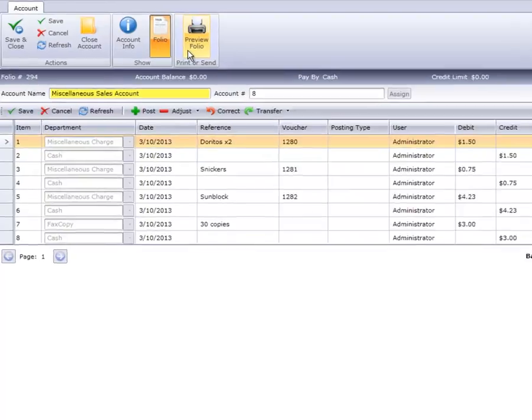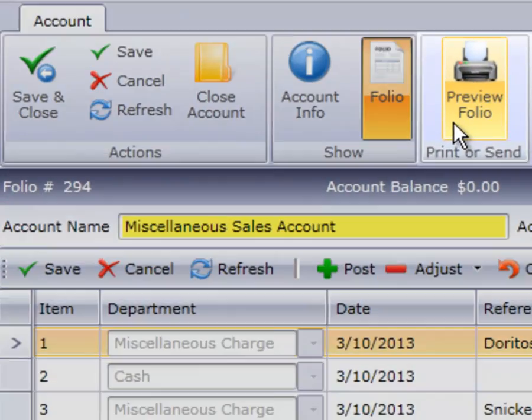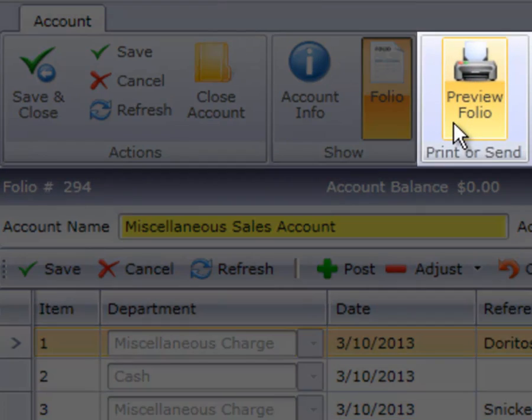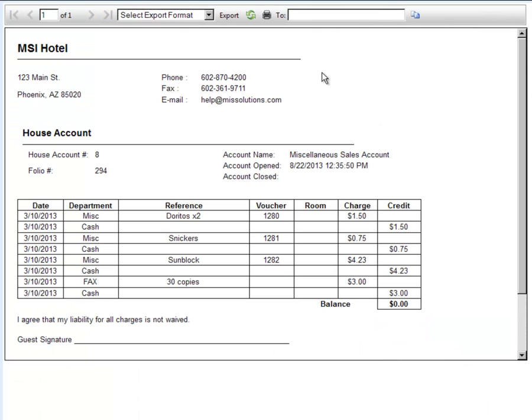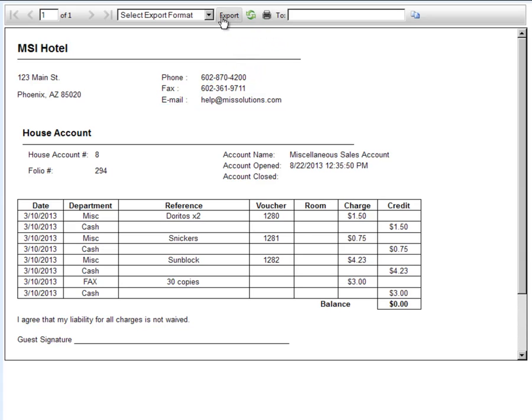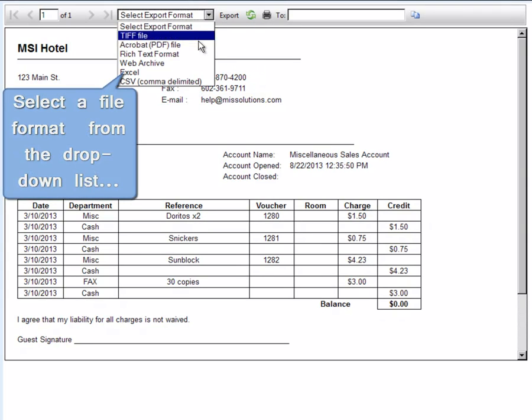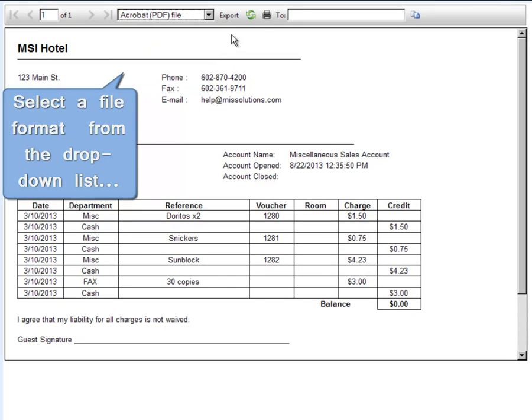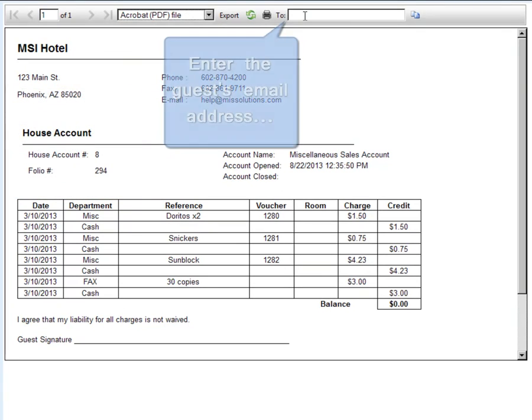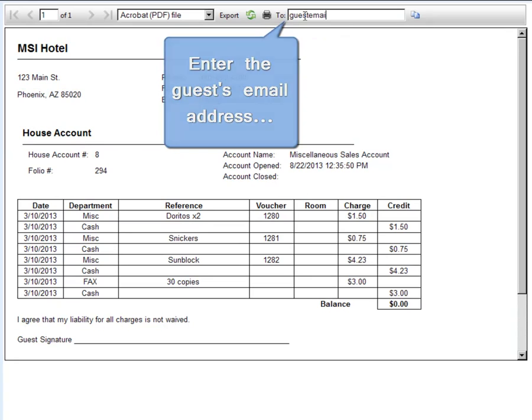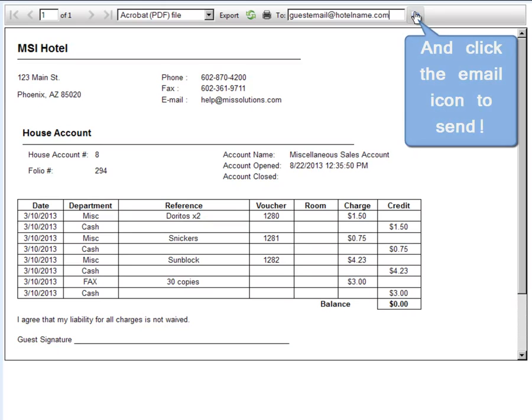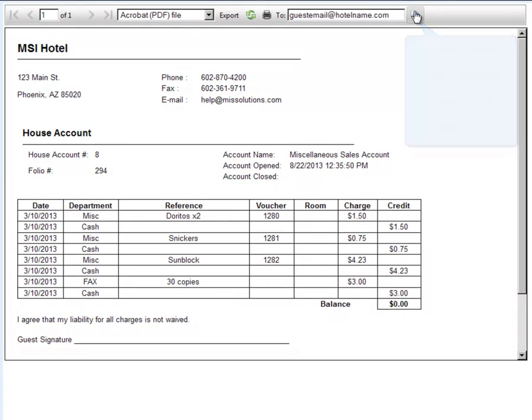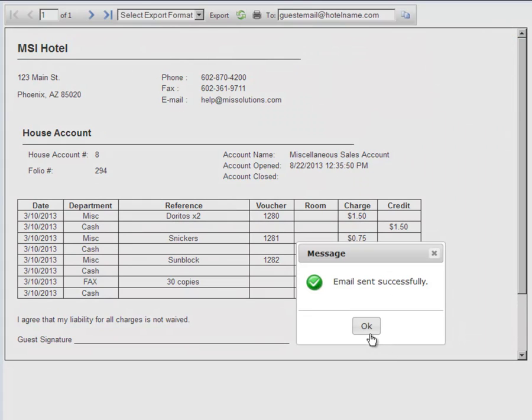Our last option is Print or Send. If we click on the printer symbol, Cloud PM displays the folio on the screen, and we have a choice of either printing the folio on paper or sending it as an email. Closing out of the folio preview by using the X on the tab will return us to the House Accounts Info screen.